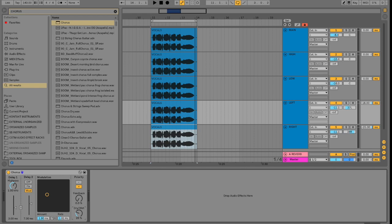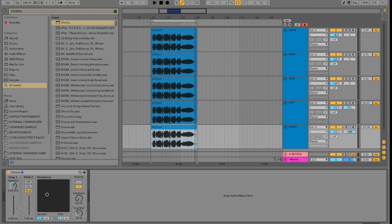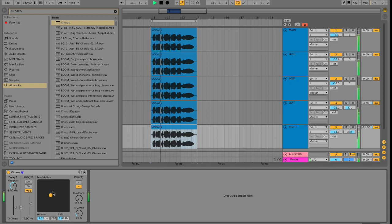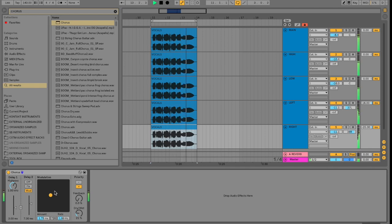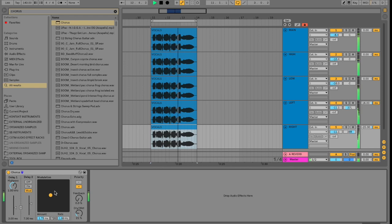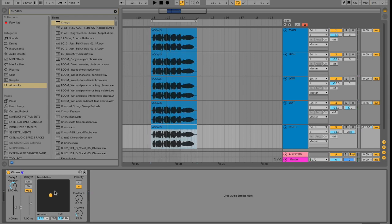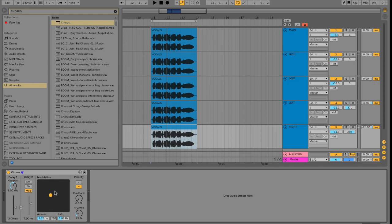And adjust the modulation of it slightly so the left and right ear will hear slightly different versions of the chorus which will in turn make the sound or vocal appear wider. Let's have a listen. You can hear that these vocals are sounding a lot more polished, a lot more professional and fuller frequency.